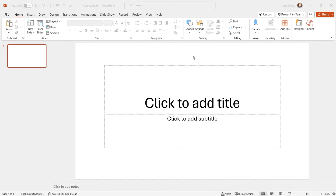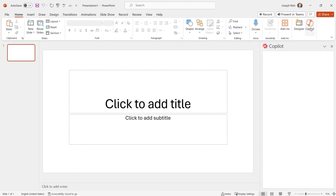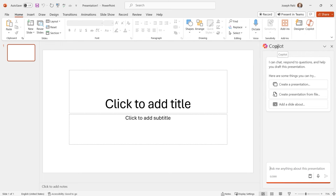I've opened up PowerPoint and created a blank presentation. We're going to use Copilot to actually create a presentation for us. To do this, we go to the Home tab, and at the end you'll see Copilot — right next to Designer. Let's open up the Copilot pane. Once you click on Copilot, it opens up the pane. Right away you can see some things you can try: prompts like create a presentation, create a presentation from a file that already exists, or add a slide about something.